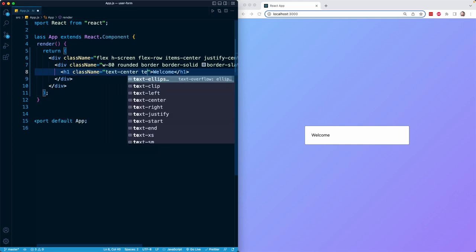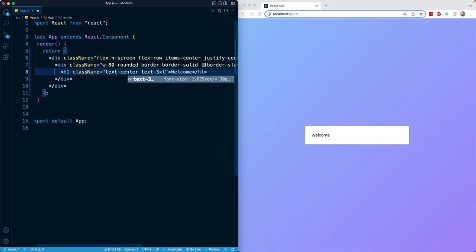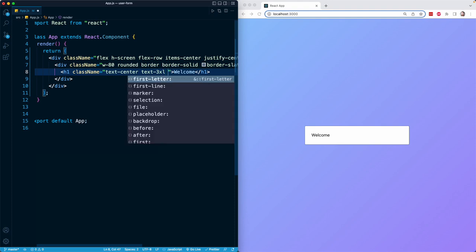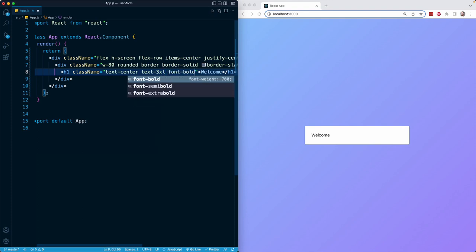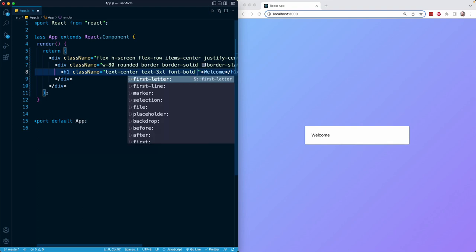I'm going to make this text centered with text-center. I will make it a little bit larger with text-3xl. That's going to apply a 30 pixel font. Then I'm going to add font-bold to make it bold.